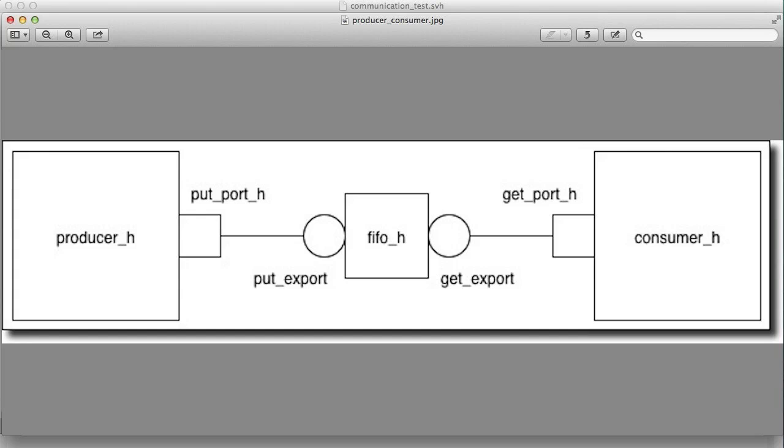What we want to have happen is we want to have a producer thread that had been say forked off or is in the UVM component and a consumer thread, and we want these two threads to talk to each other.